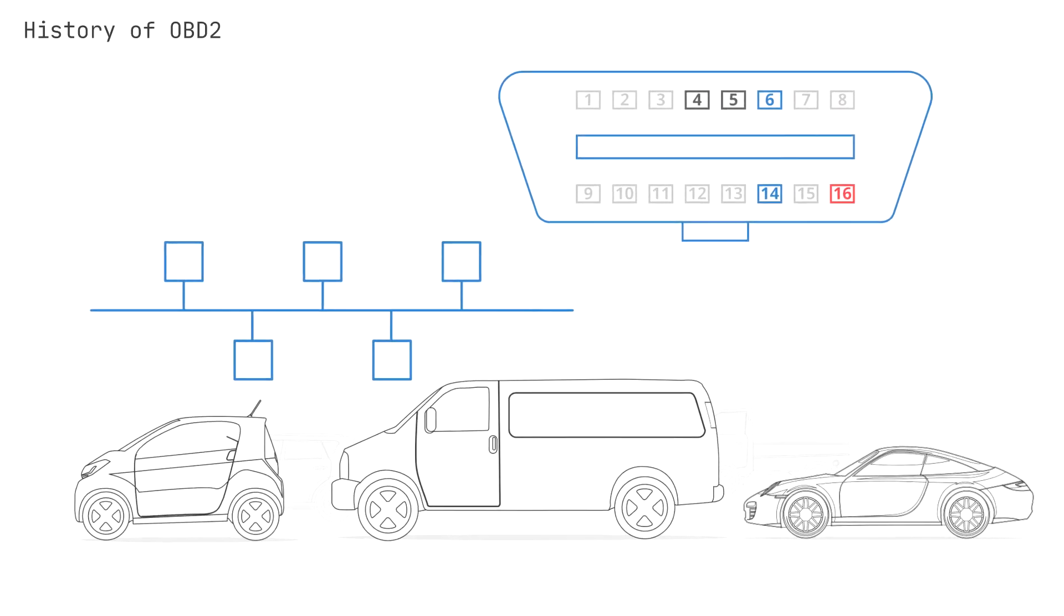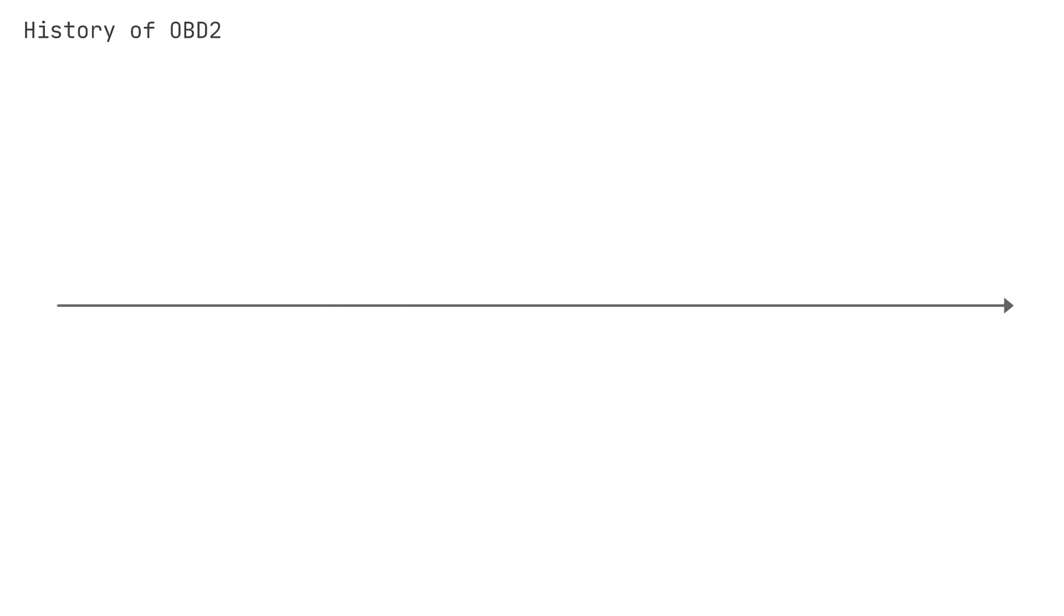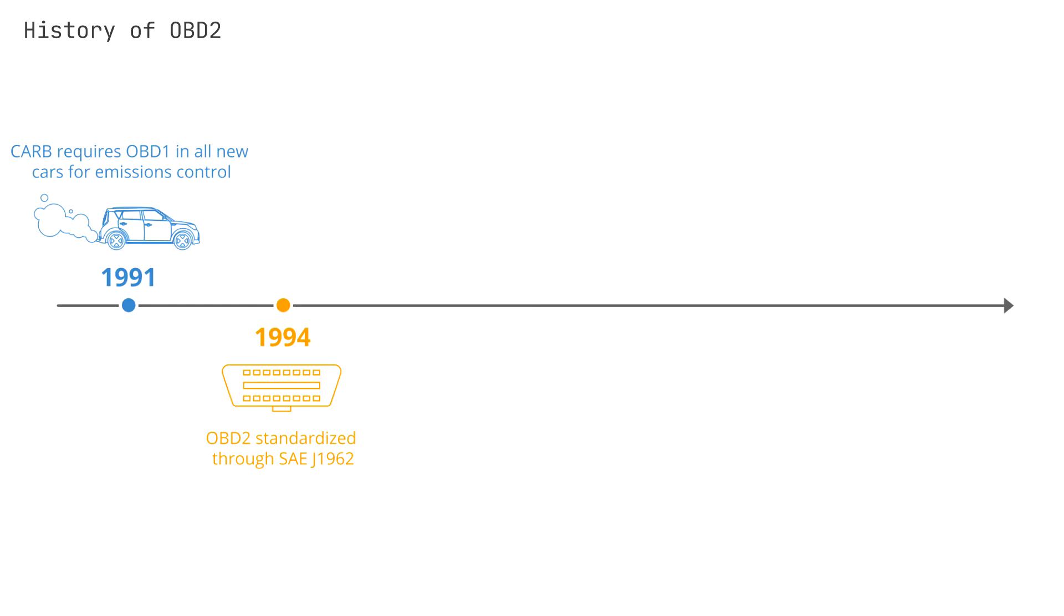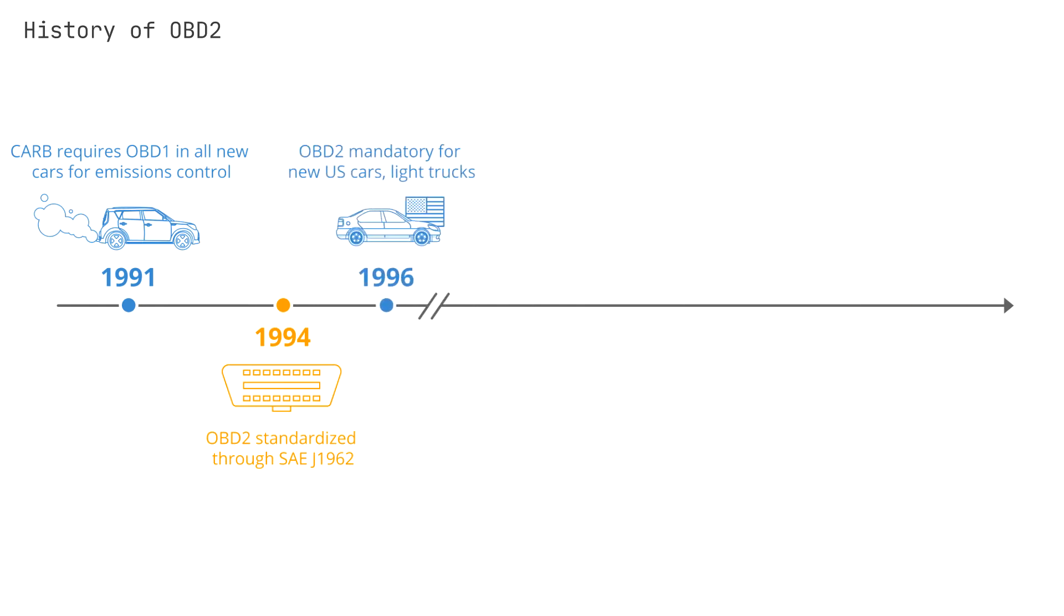Looking at the history of OBD2, it originates from California, where the California Air Resources Board or CARB required OBD1 in all new cars from 1991 forward for emission control purposes. In 1994, the OBD2 standard was recommended by the Society of Automotive Engineers. OBD2 essentially standardized DTCs and the OBD connector across manufacturers via SAE J1962. From there, the OBD2 standard was rolled out step-by-step. In 1996, OBD2 was made mandatory in the USA for cars and light trucks.